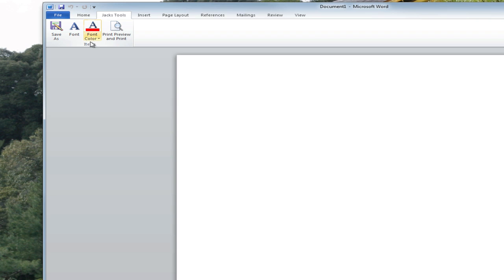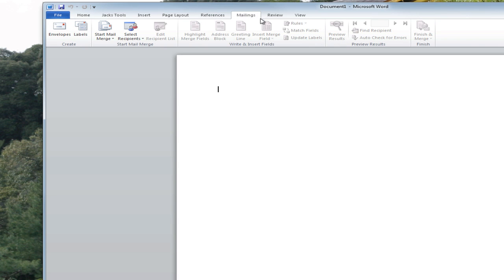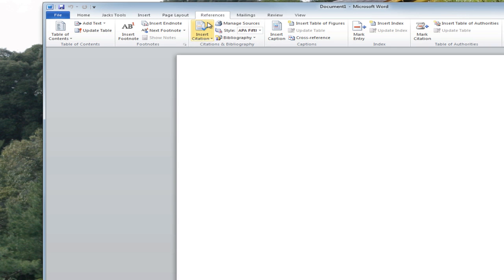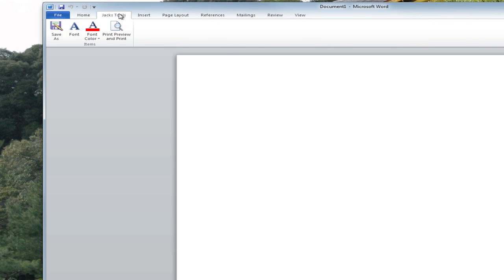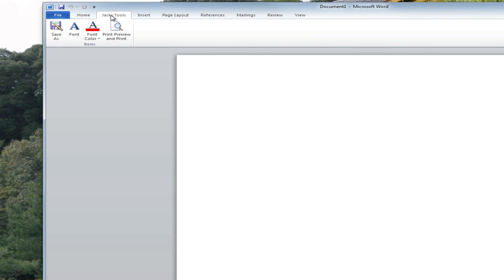What this saves you time in doing, because most of us don't use everything up here and you're clicking around trying to find it, or maybe you have to click here to do something and click here to do something. Now you just have everything right at your fingertips.